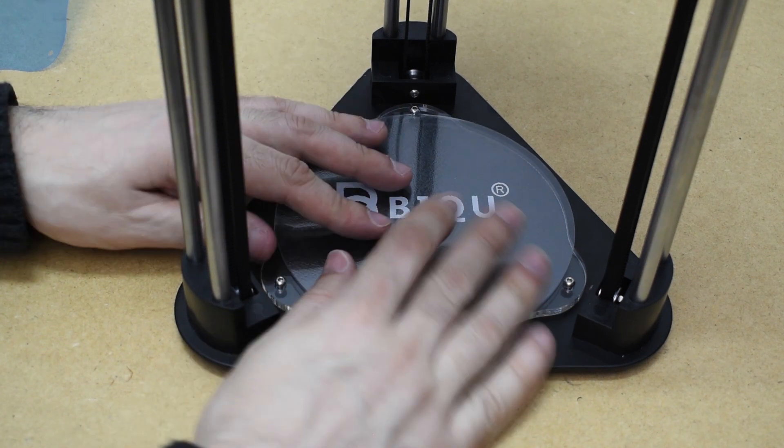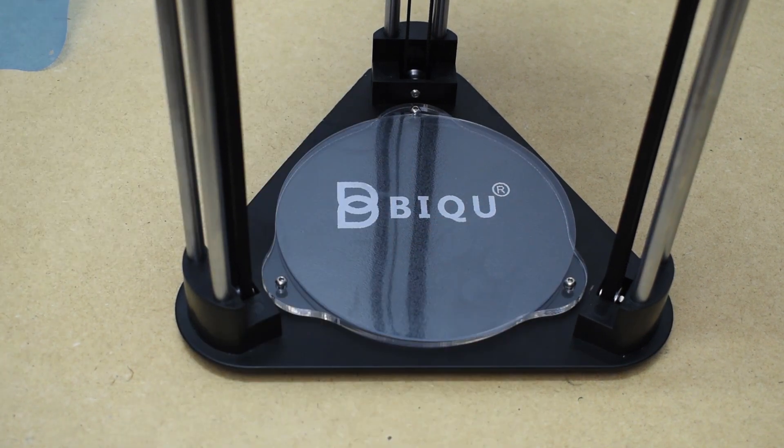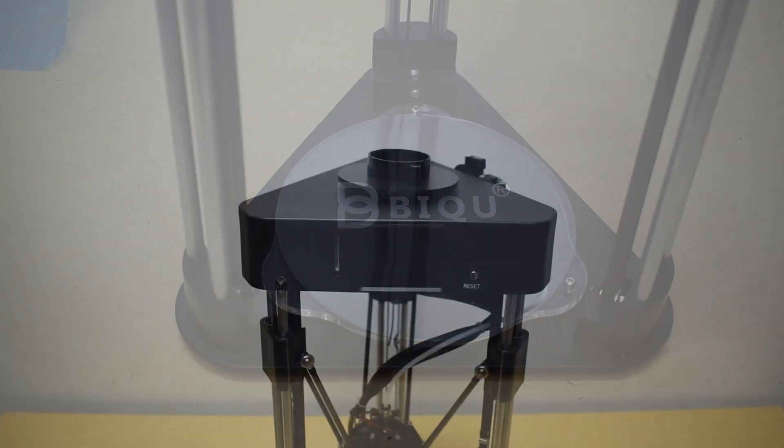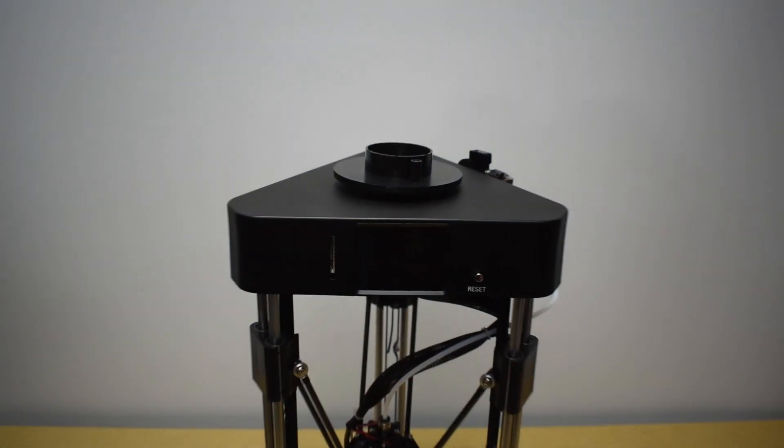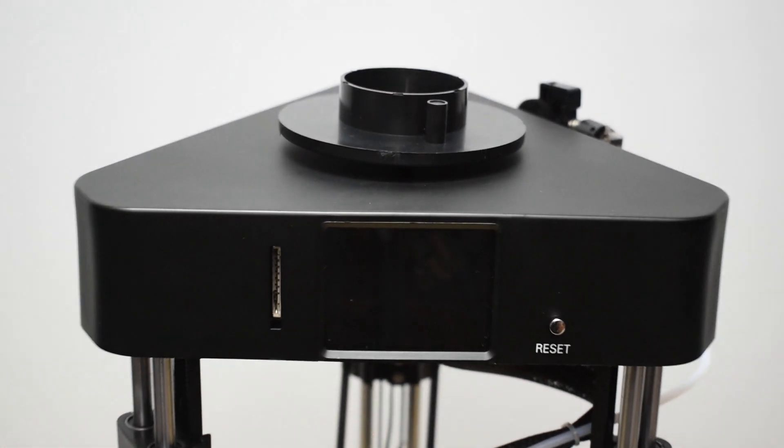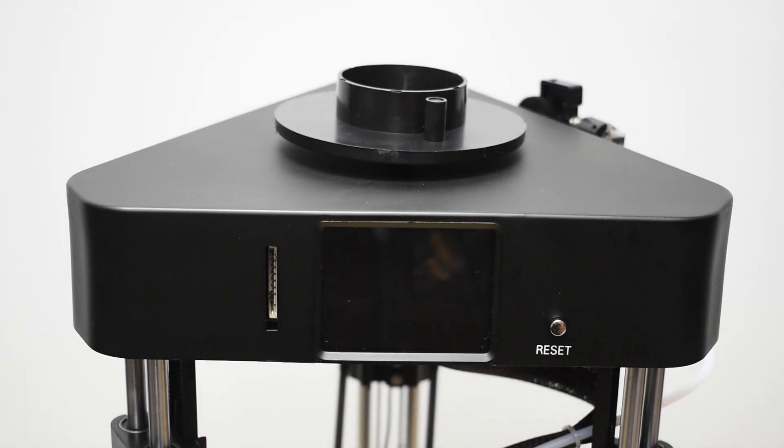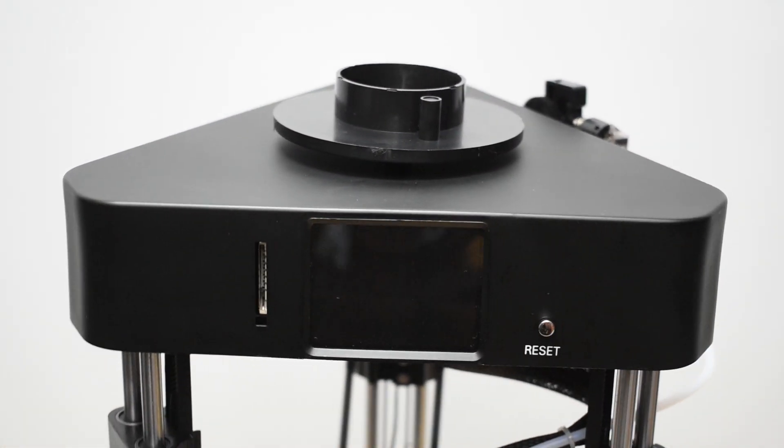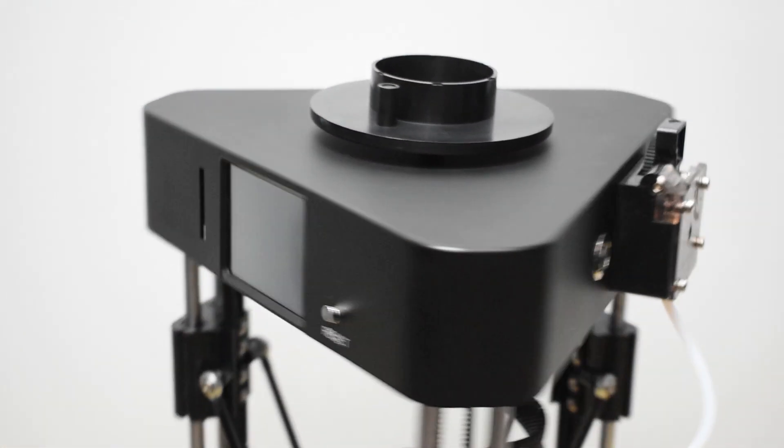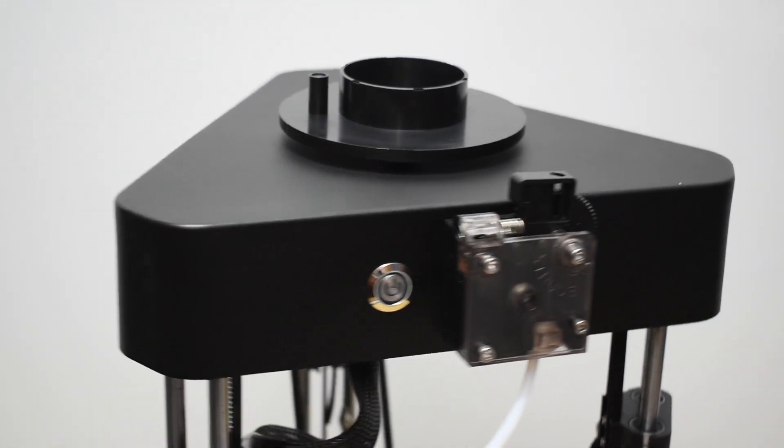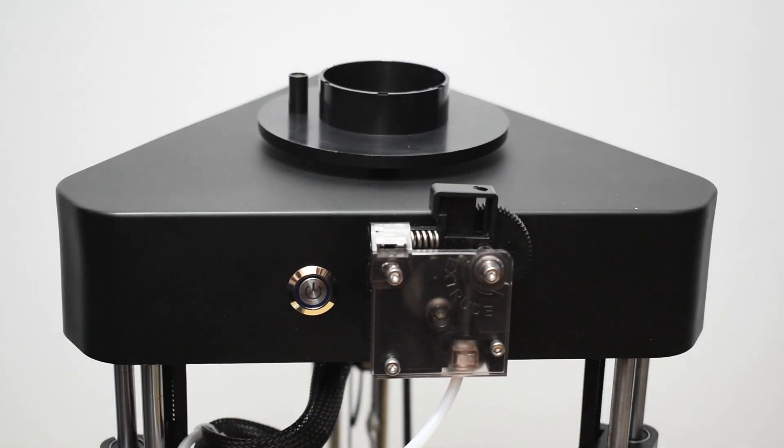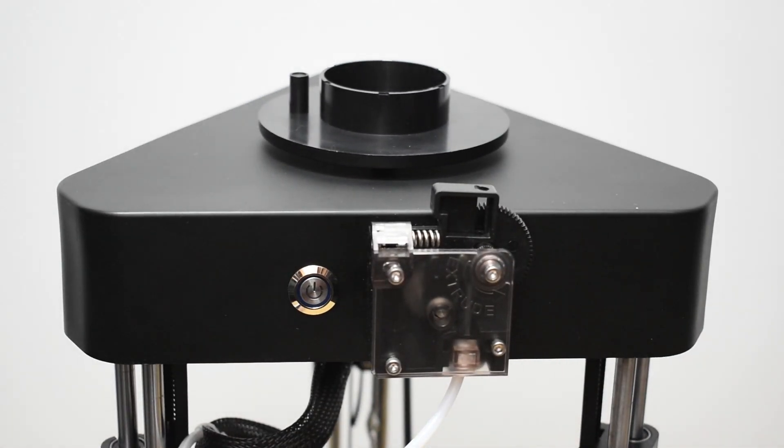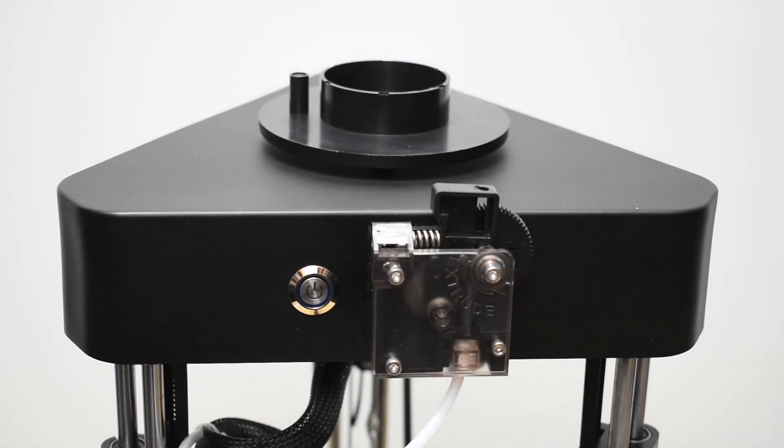Now, we are good to go. On one side, you have the memory card slot, the touch screen display and the reset button. On the other, you have the clone Titan exterior and the power button.